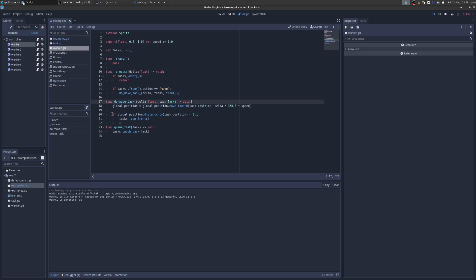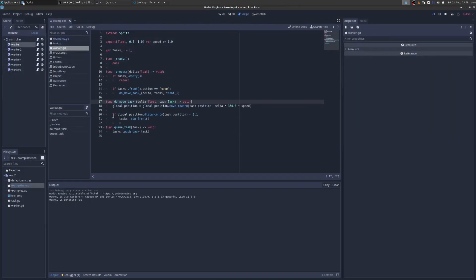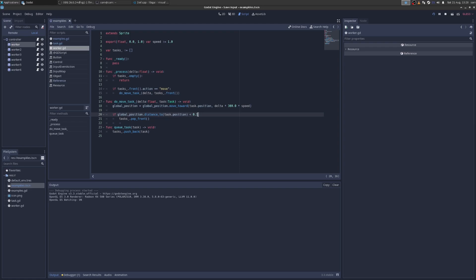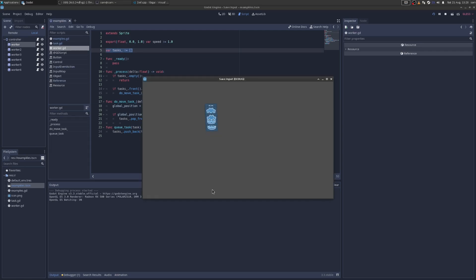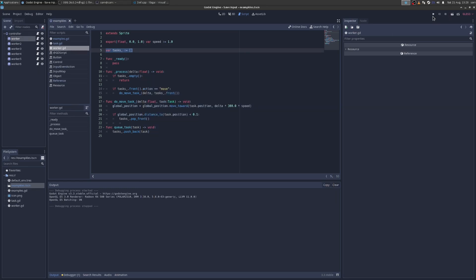And then why do they stop? Because you can see here, if the global position distance to the task position is less than this little value, then you pop the task off the queue. And then you're done. So I hope that code is simple enough, and you understand it. So what's the problem with this? Well, I'll show you.